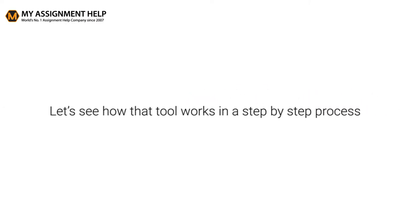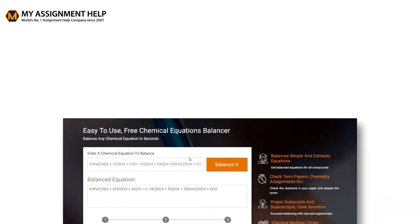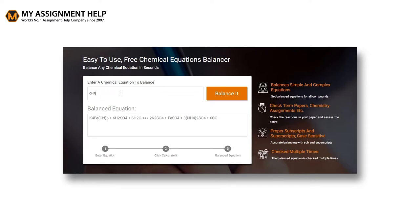Let's see how that tool works in a step-by-step process. In the top box, enter the chemical equation for which you need to get the balanced equation. The tool is case-sensitive, so use uppercase. Enter the right formula for each and every reactant and product. Represent in brackets wherever required.